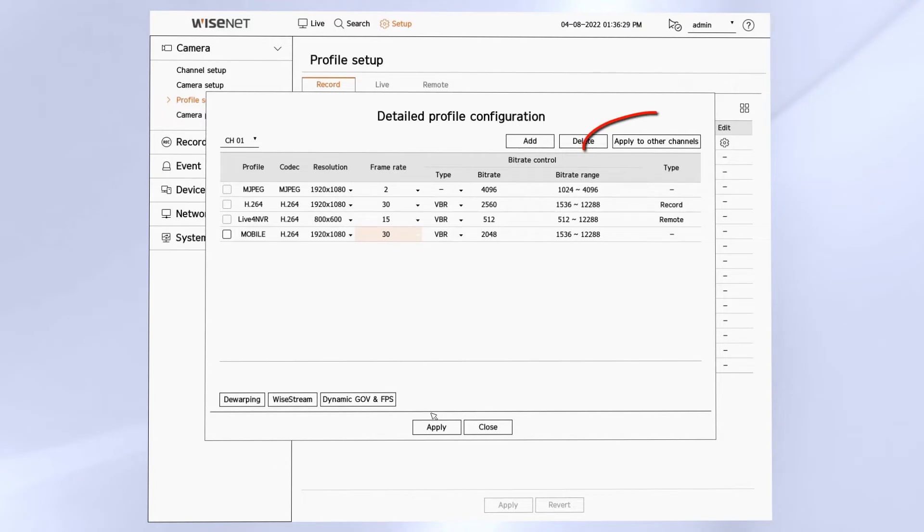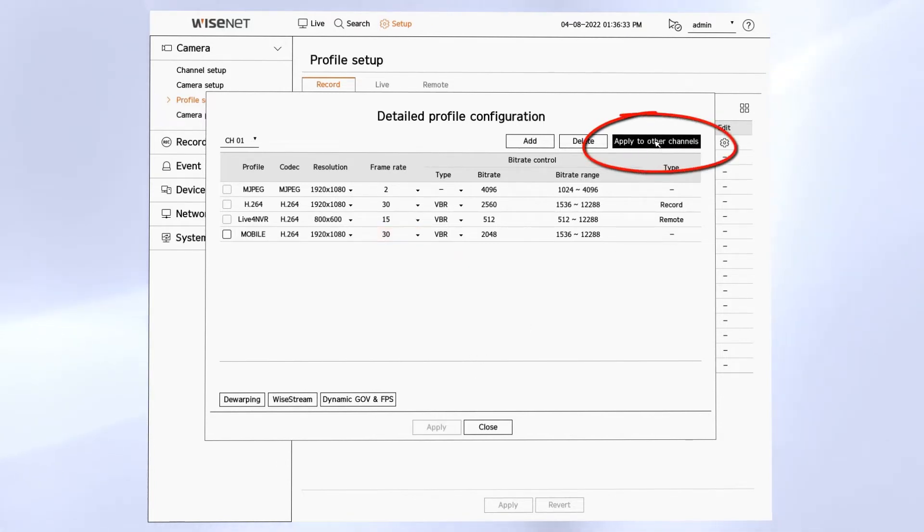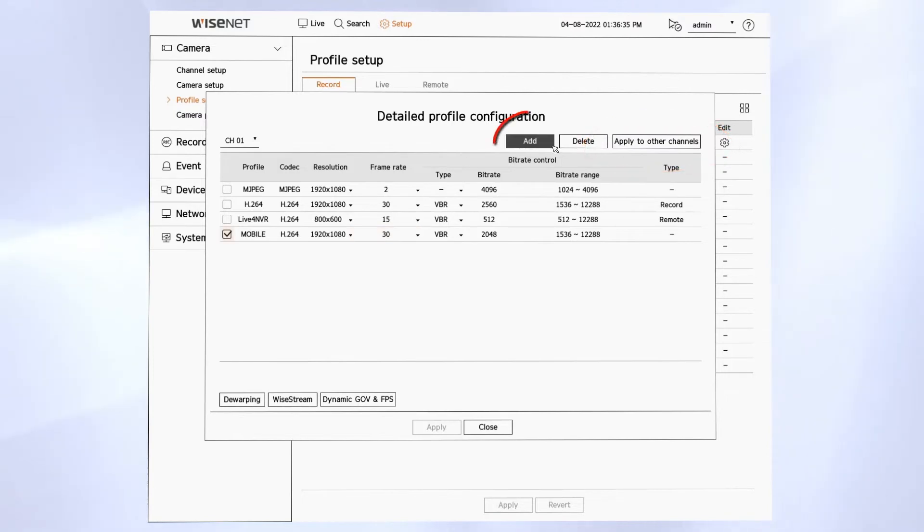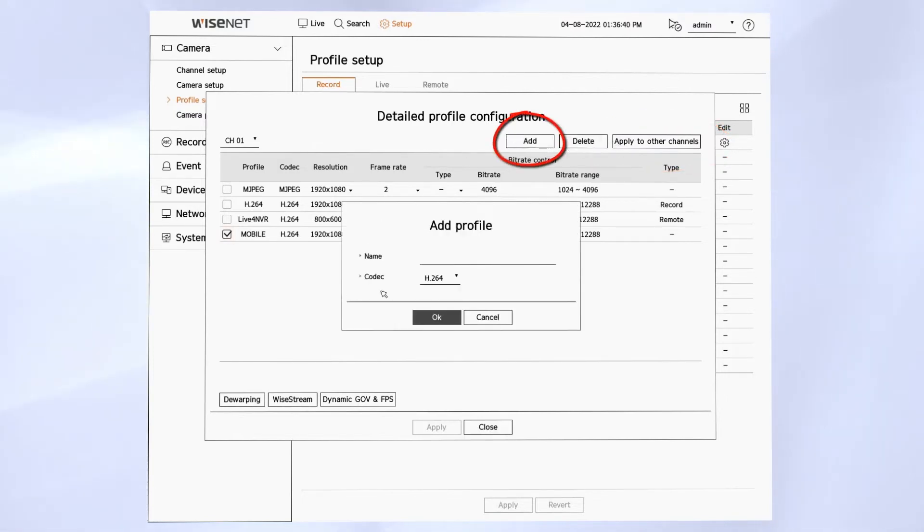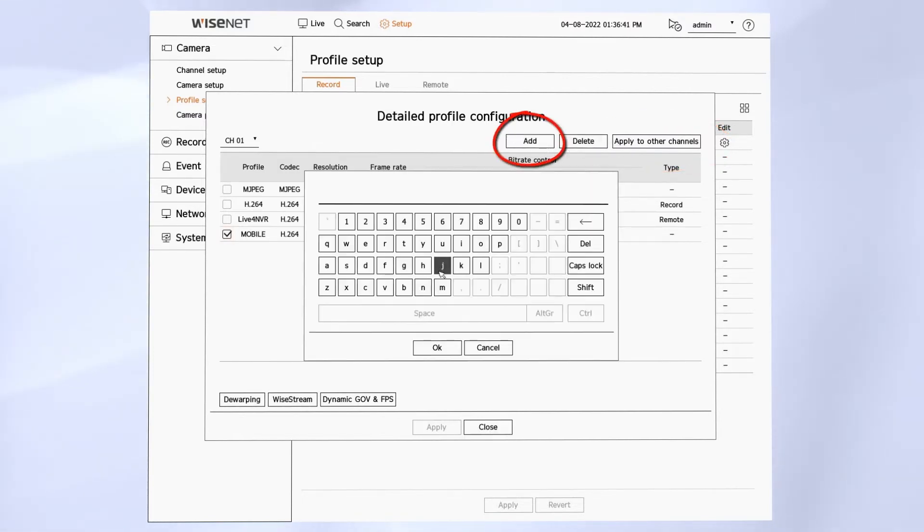You can also click apply to other channel and push that setting to other cameras of the same model. Here you'll see we can add a new profile if we need to do that.